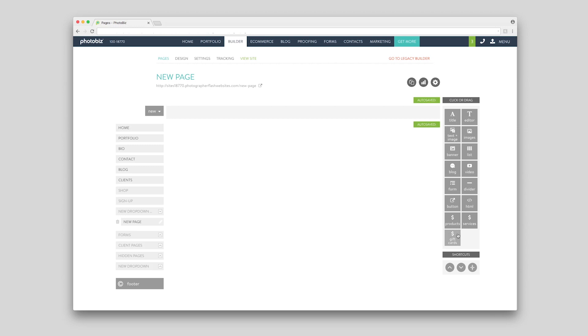You can click into each one to learn more about the block and what settings you have available. Click to add your block.